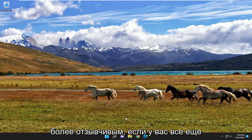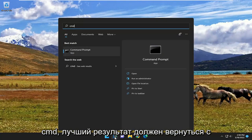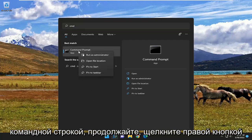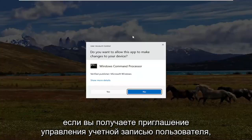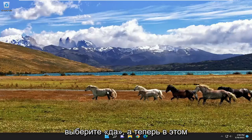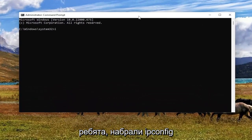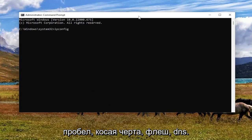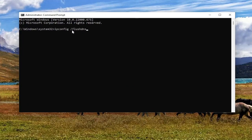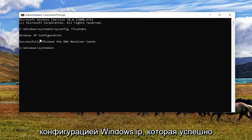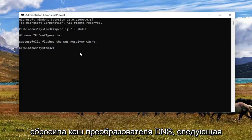If you are still having an issue, open up the search menu. Type in CMD — best result should come back with Command Prompt. Go ahead and right-click on that and select Run as Administrator. If you receive a user account control prompt, select Yes. Now into this elevated command line window, I want you guys to type in ipconfig /flushdns — flush DNS should all be one word, pay attention to that forward slash out front. Hit Enter on your keyboard. It should come back with Windows IP configuration: successfully flushed the DNS resolver cache.